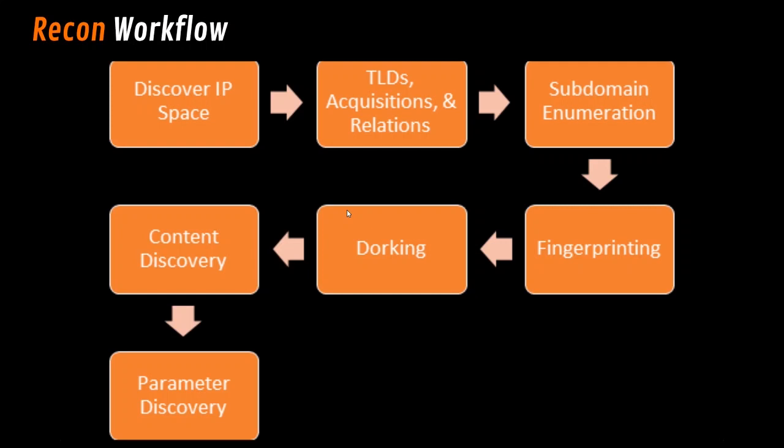Then we'll move on to subdomain enumeration and use tools to try to identify more attack surface. We'll fingerprint the application so that we can narrow down our attack surface and prioritize our time. Then we'll move into dorking, trying to identify more sensitive information. And finally, we'll move into content discovery and parameter discovery.